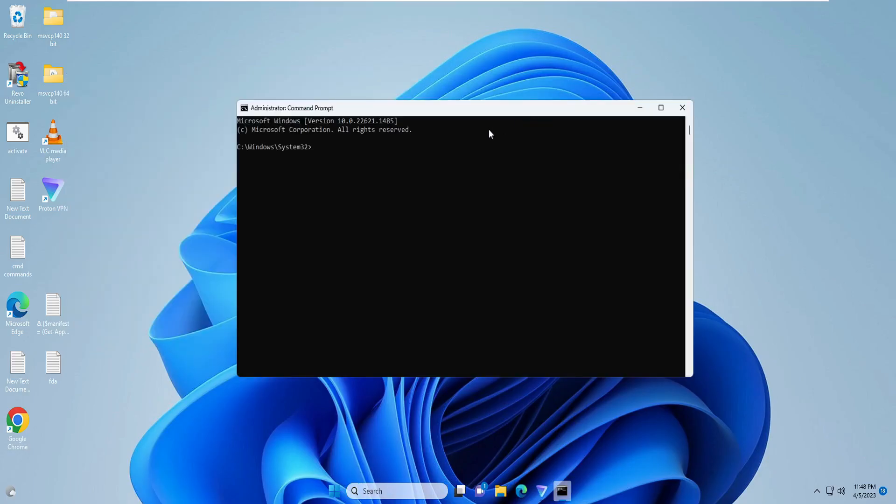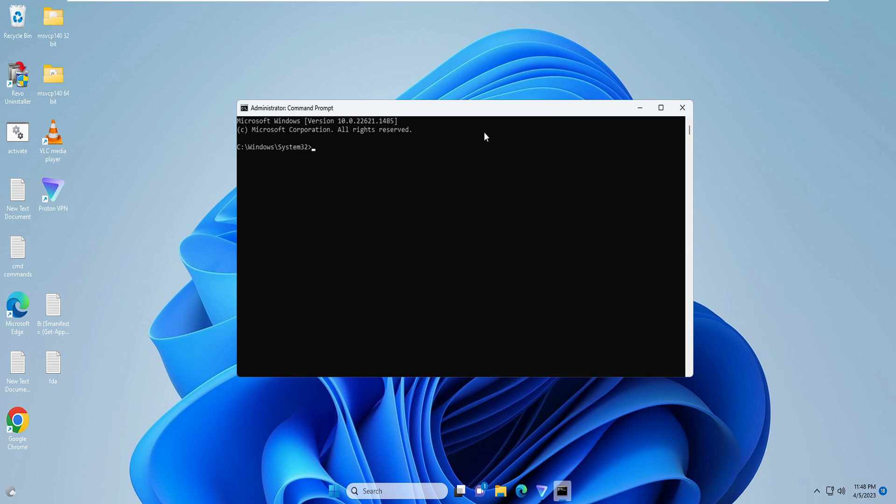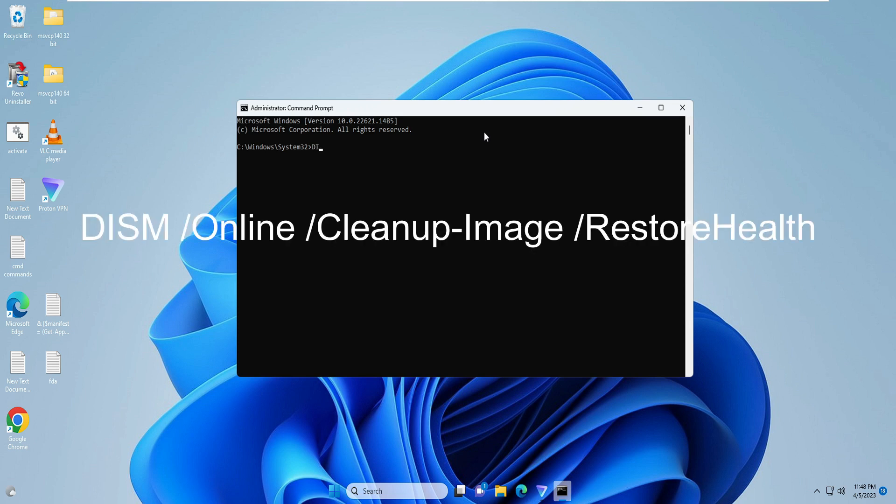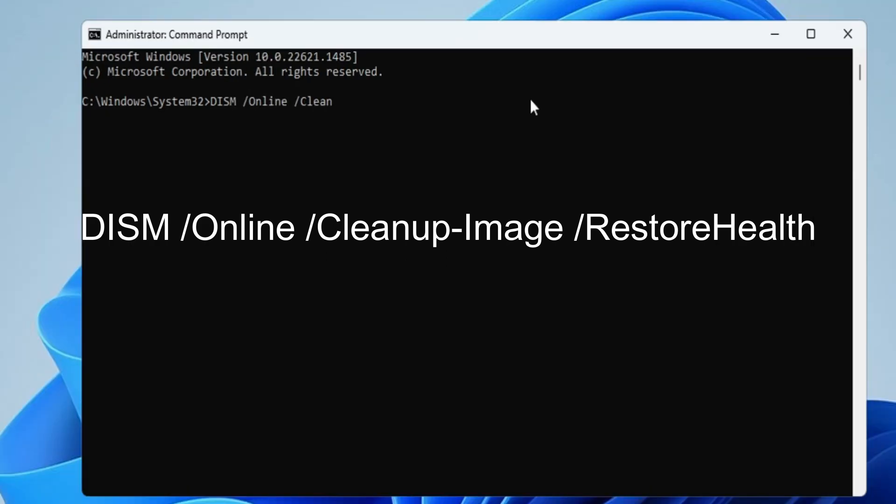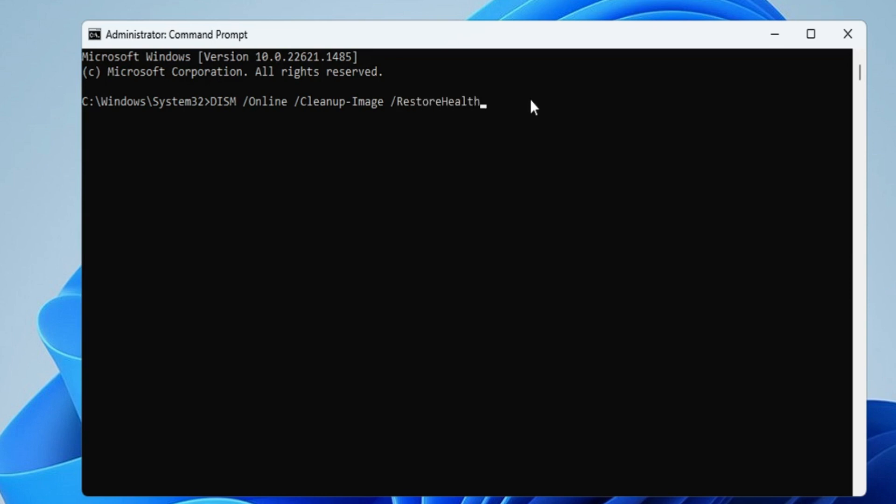Now in here you have to run two different commands in order to fix any kind of integrity violation and any kind of health problem with the Windows operating system. So the first command will be: DISM space /online space /cleanup-image space /restorehealth.